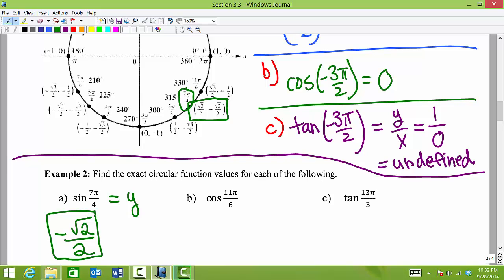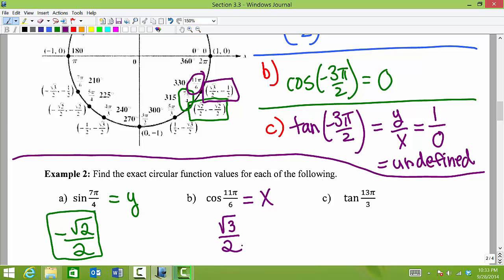For cosine of 11 pi over 6, we find 11 pi over 6 on the unit circle and identify the associated point. Cosine values are the x values of the points, so the x value of that point is square root of 3 divided by 2. Therefore cosine of 11 pi over 6 equals square root of 3 over 2.